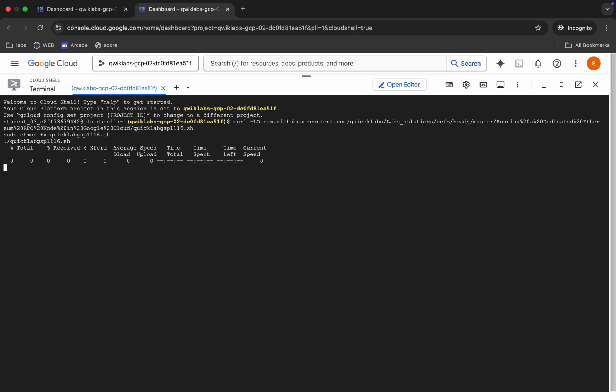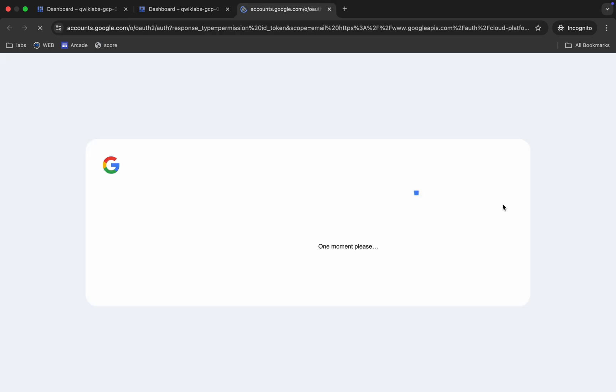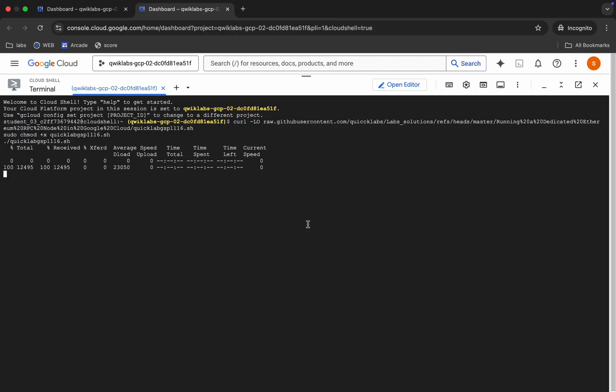Like this way, just wait and then just click on this authorize button over here. Now once you're done with all this command over here, you are done with the 90 percent of this lab.